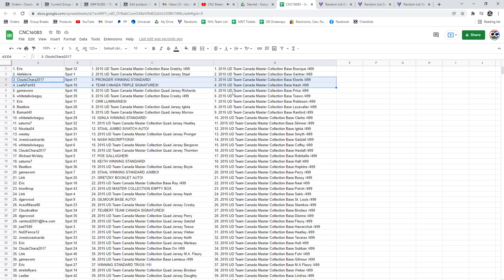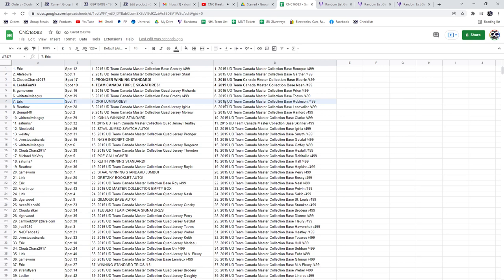We have got the Pronger Auto for Kloops Chara 2017. The Team Canada Triple Auto goes to Leafs Fan 93. The Ore Luminaries is going to Eric.